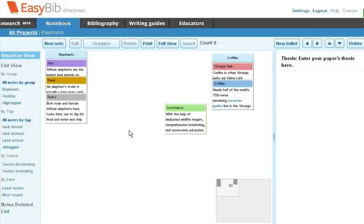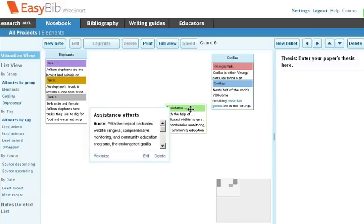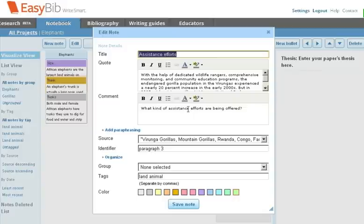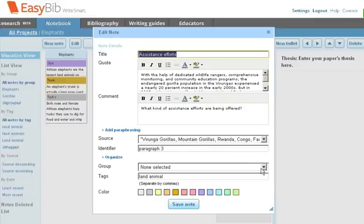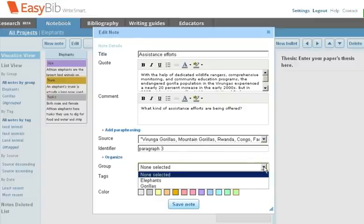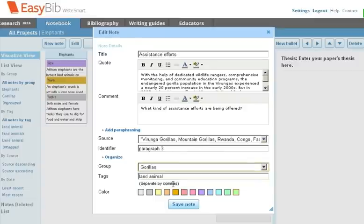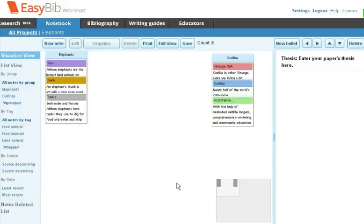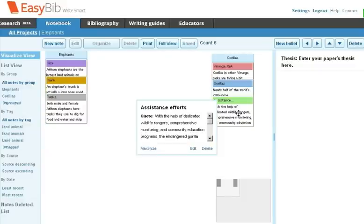You can add a note to a group when you create a new note or edit it. To do this, go to the Organize section. Then under Group, select the particular group you want to add the note to. In this case, it's Gorillas. When you do that, you'll see that the new note has now been added to the Gorillas group.